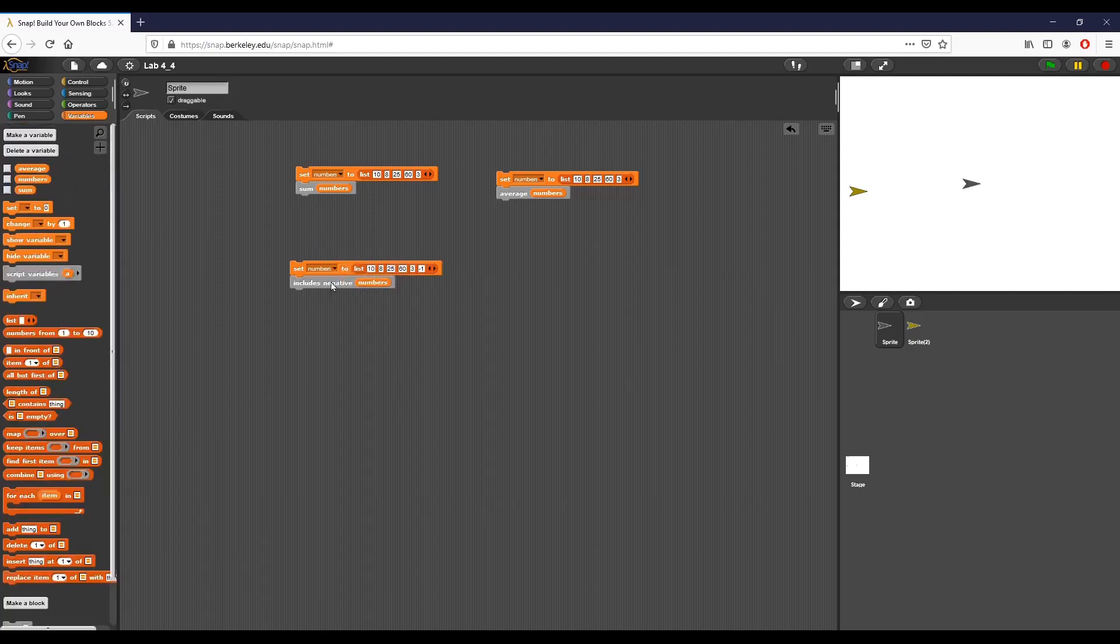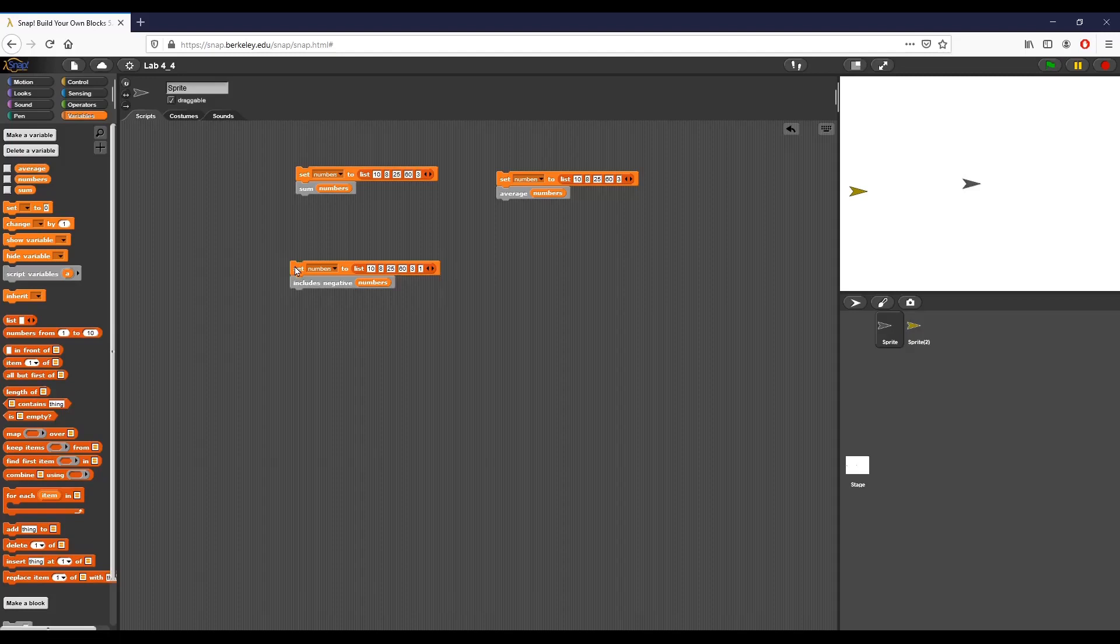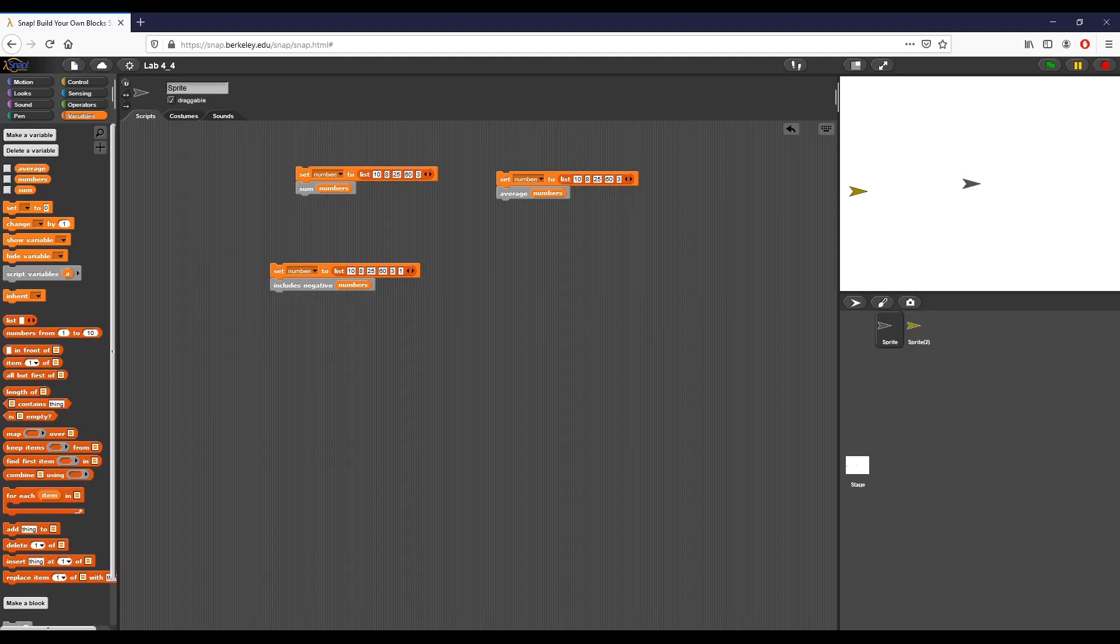So here if I take the numbers variable, go ahead and put that in there and click it, should say includes negative. Now if we change this to just a normal one, we'll see that that no longer displays. And it really is that simple for the includes negative block. Again, the reason why I'm taking so long to kind of go through these, I feel like the application of lists in this manner is really important and it's a really good exercise. It's going to come in handy later on.